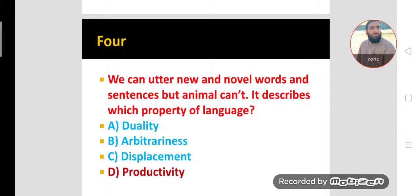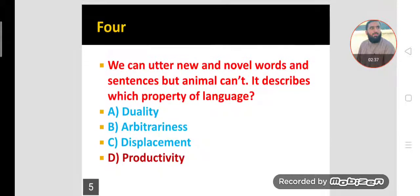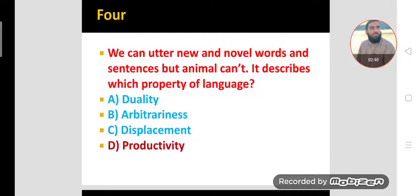MCQ number four. We can utter new and novel sentences and words, but animals can't. Which property of language does this describe? This is called productivity. We can utter novel words and sentences but animals can't. This is an important property of human language called productivity.